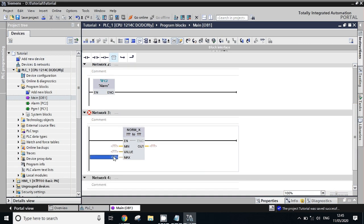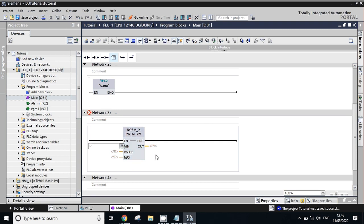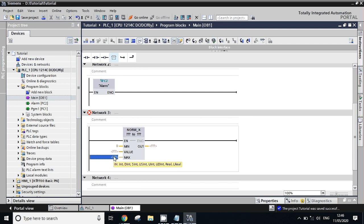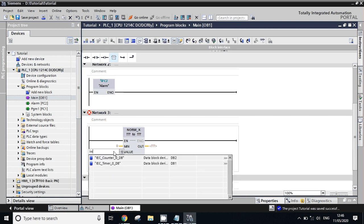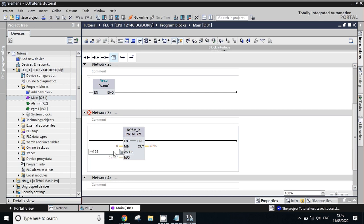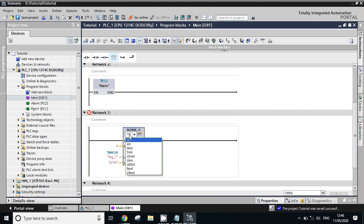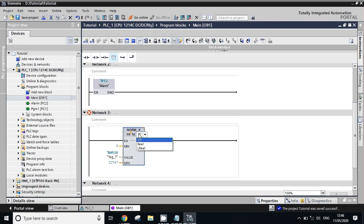What happens in any analog device? It gives us a value in pulses. It gives the value in 0 to 32,767. So we have to take minimum 0, maximum 32,767. And what's our input address? IW 128. Here we need to select data type: Integer to Real.